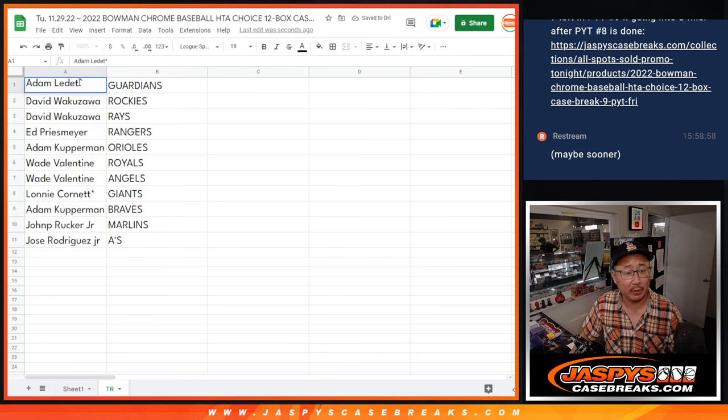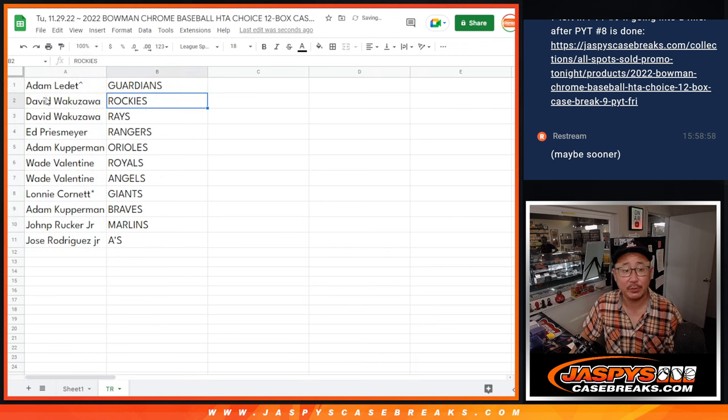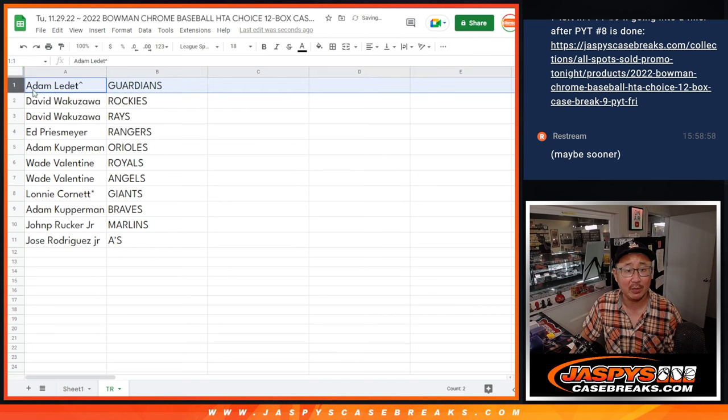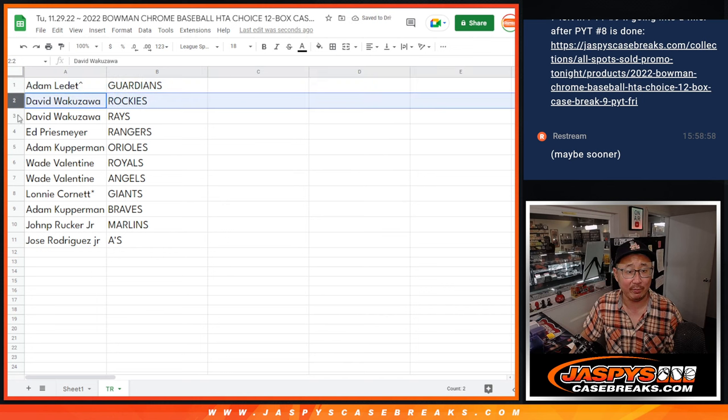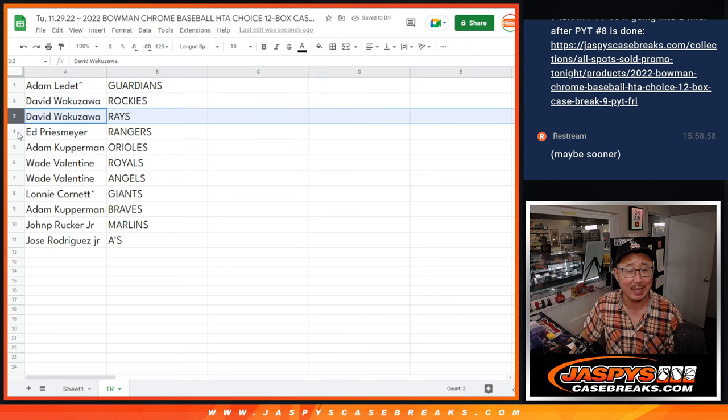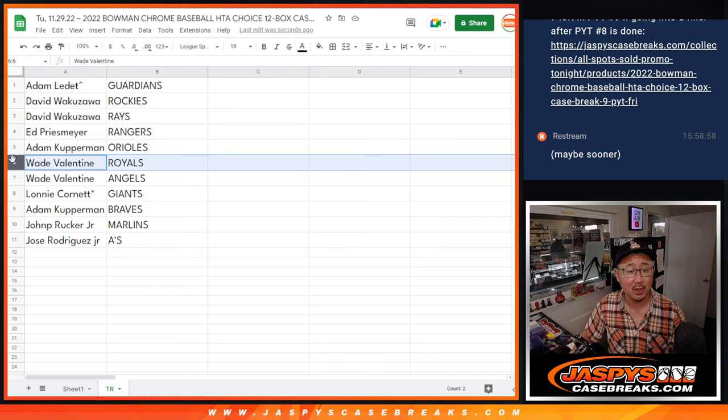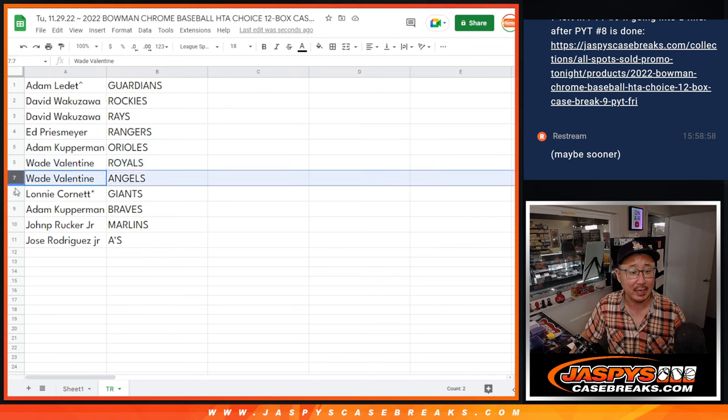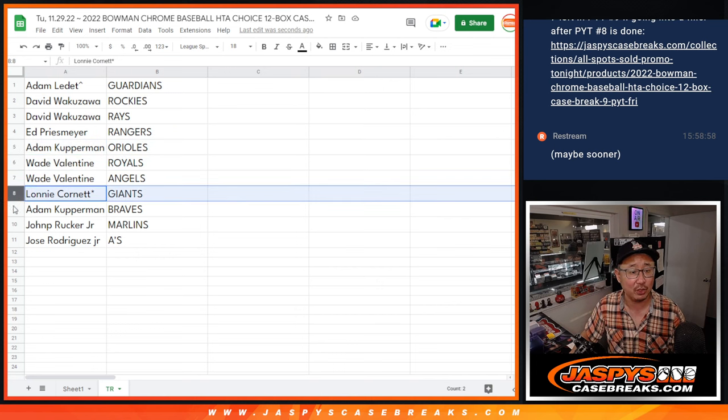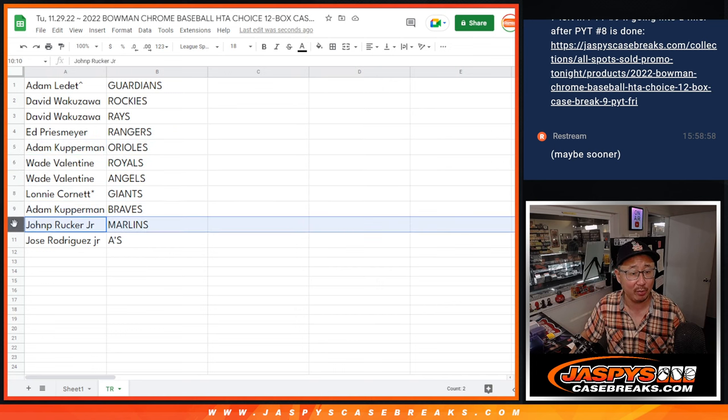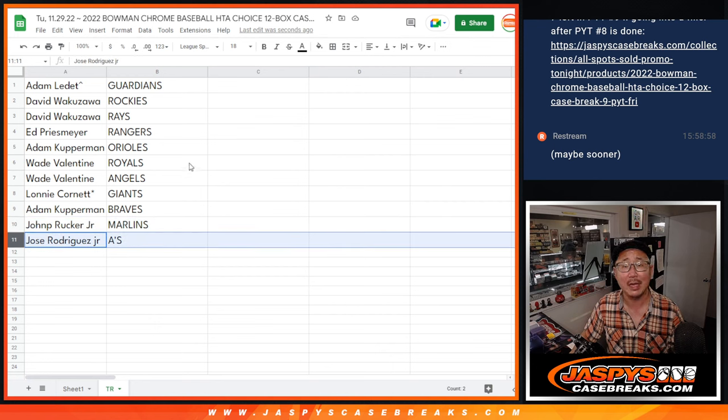Adam L, we're going to put a little rooftop next to your name so you know you won that spot. You got the Guardians. David, Rockies, Rays. Ed with the Rangers. Adam K with the Orioles. Wade, Royals and Angels. Lonnie with the Giants. Adam with the Braves. Adam K with the Braves. John with the Marlins. Jose with the A's.